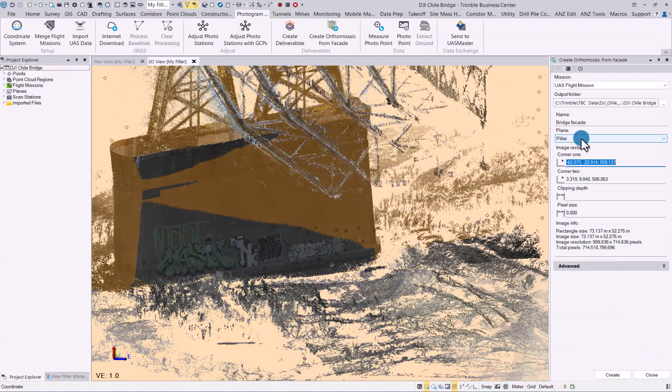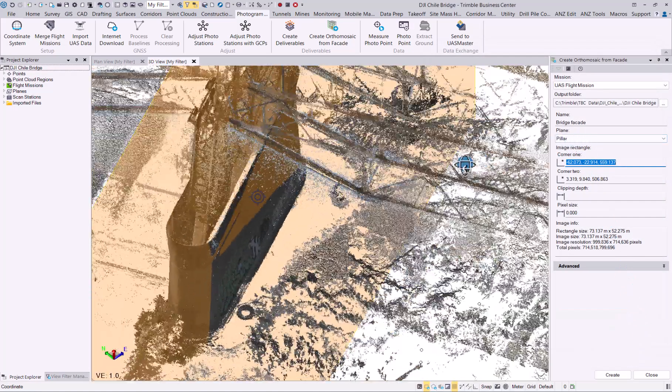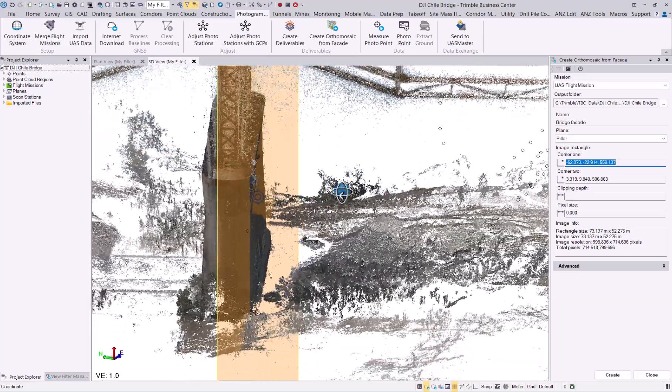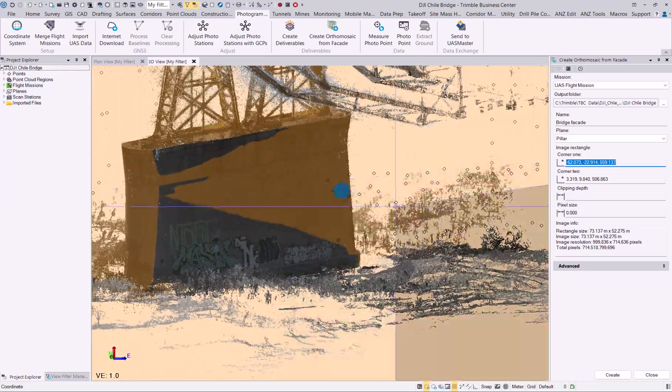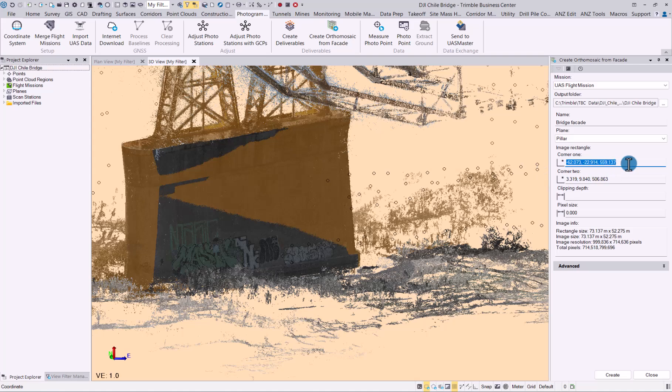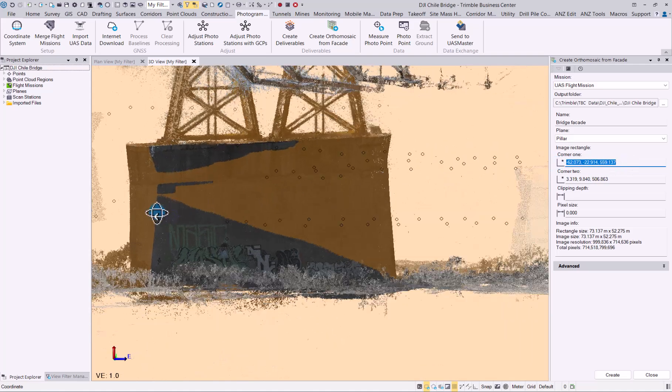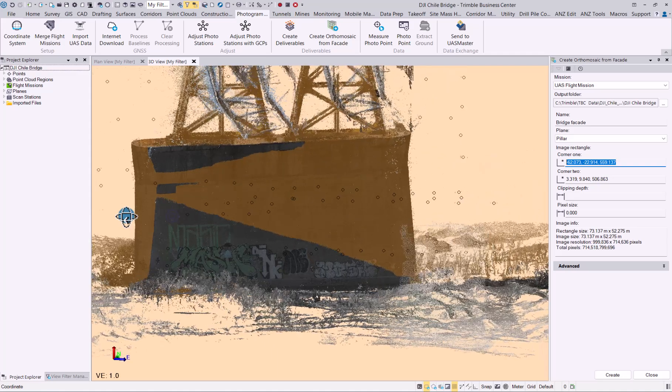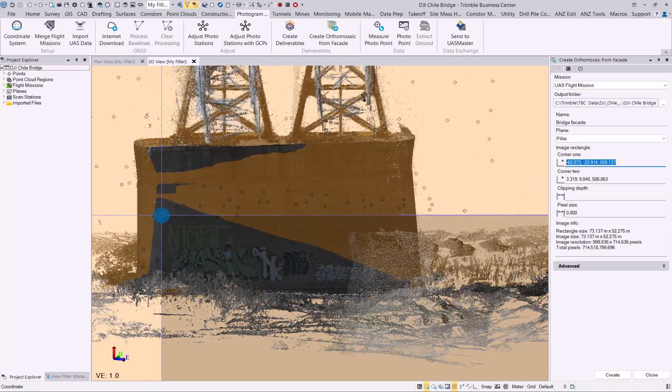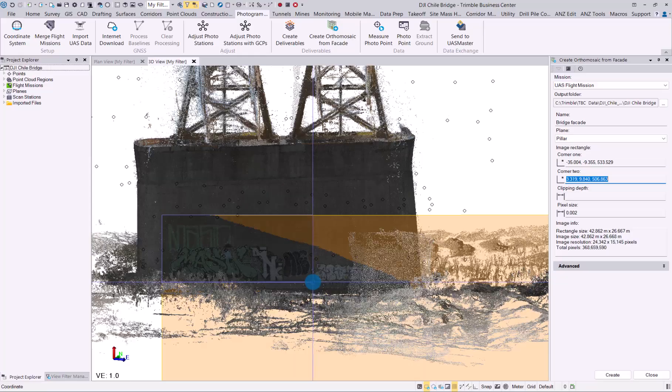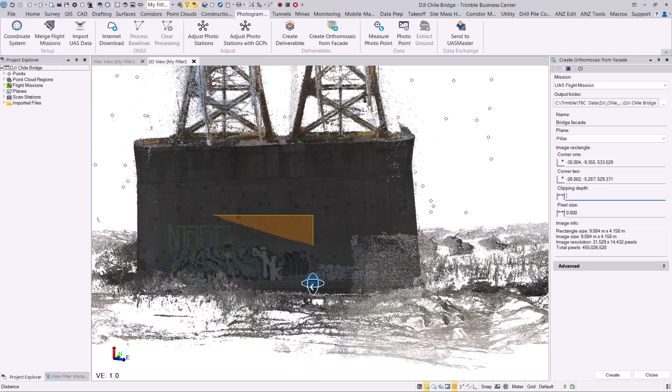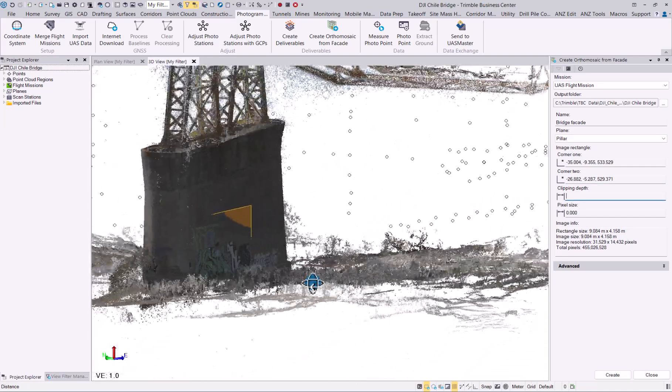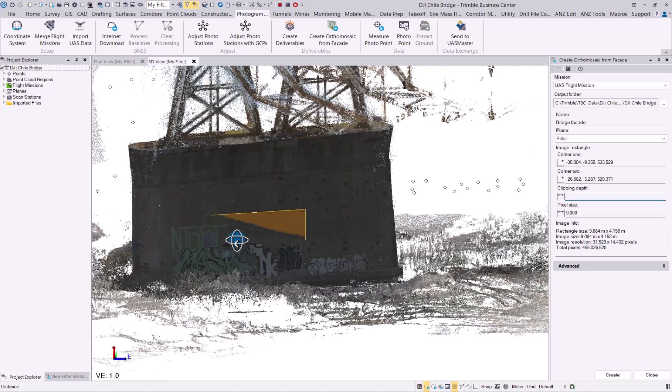Now you have your pillar vertical plane selected, as you can see over there. Next, we need to set the corners of where we would like our facade to be generated. Let's say we simply want it from there down to the bottom—that'll be the area we would like to create our facade from.